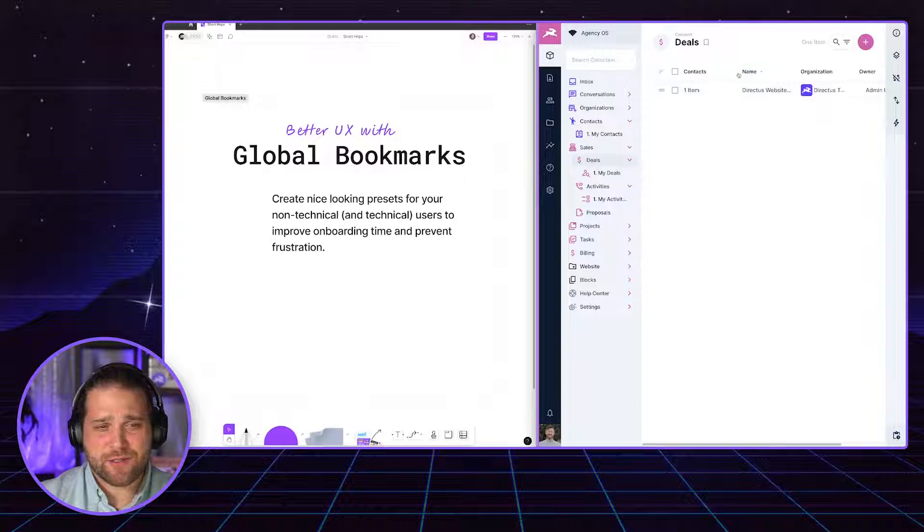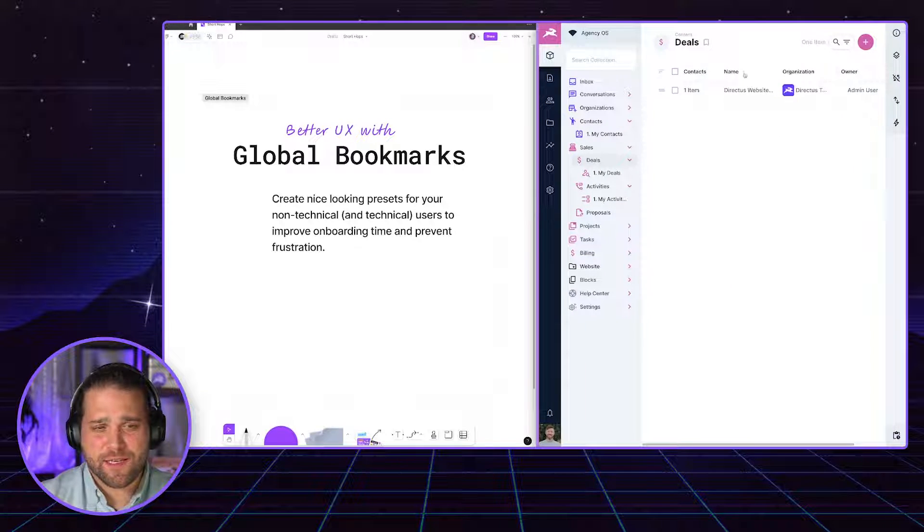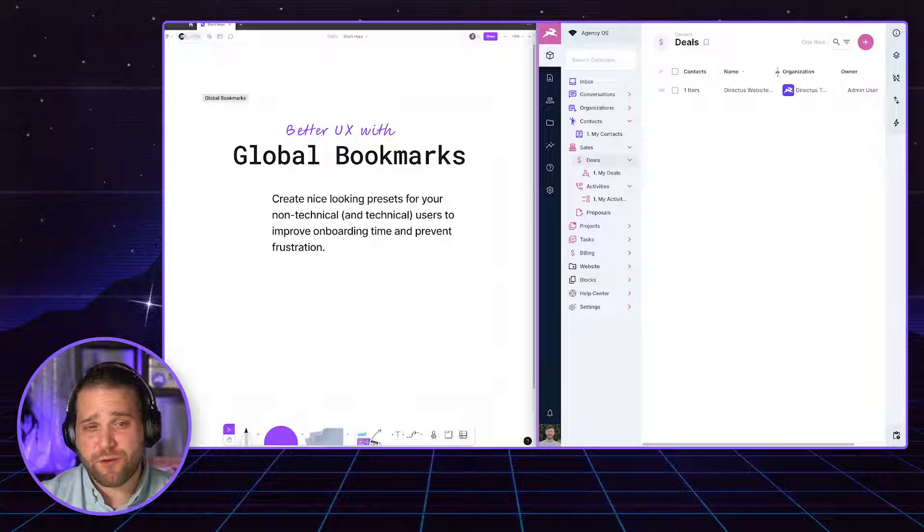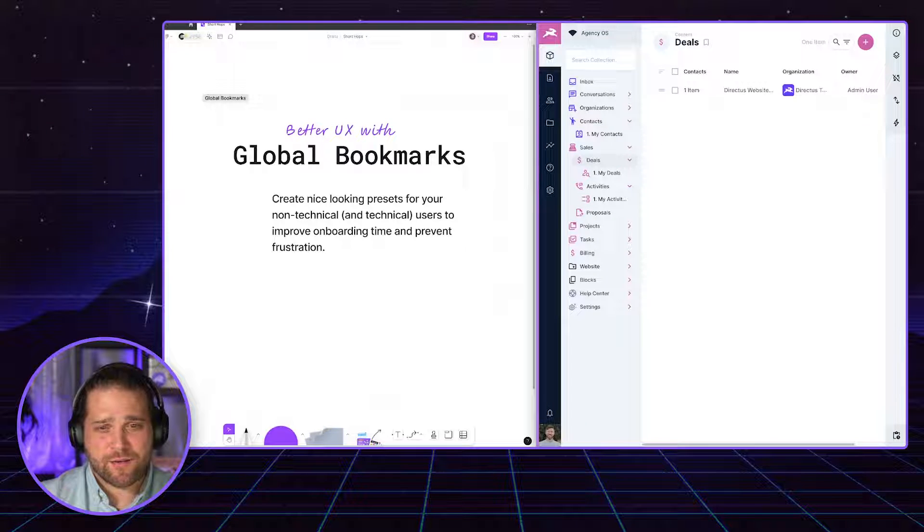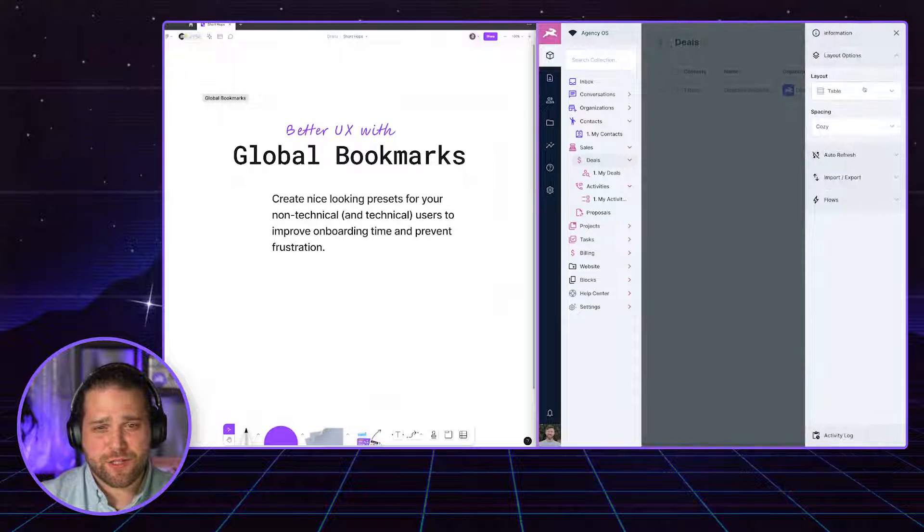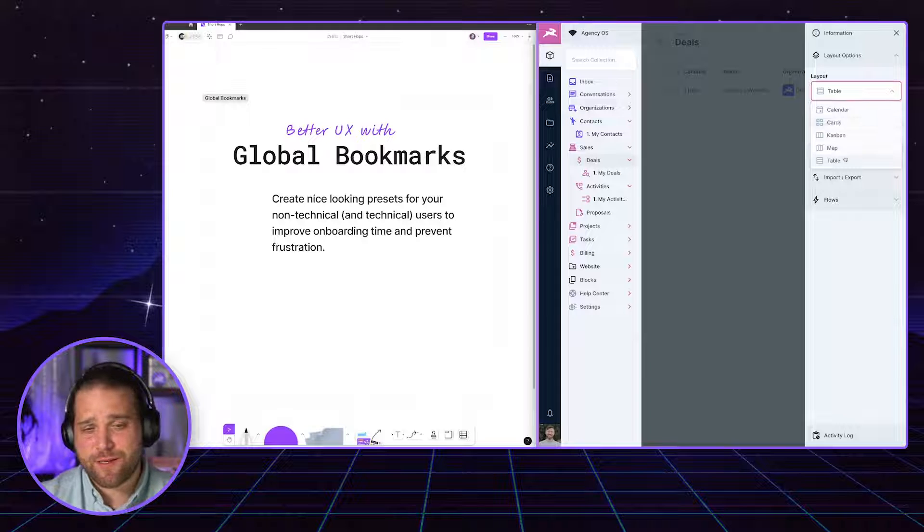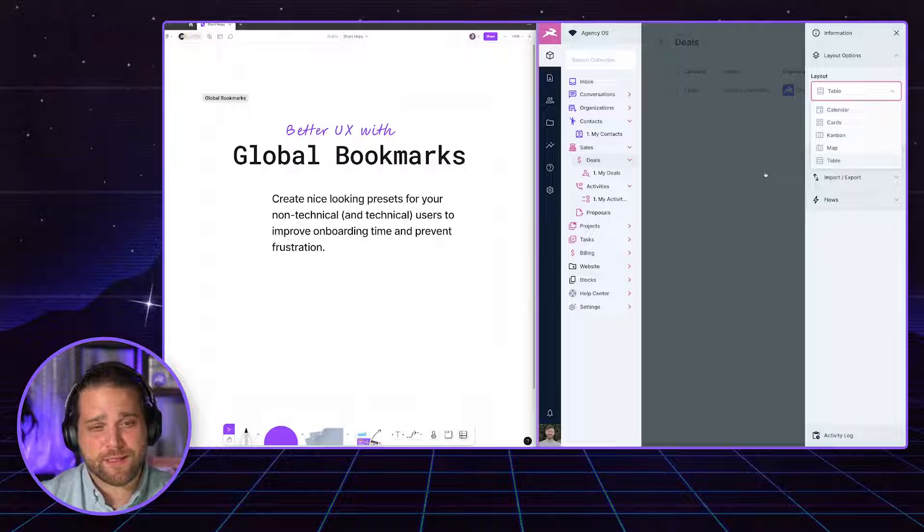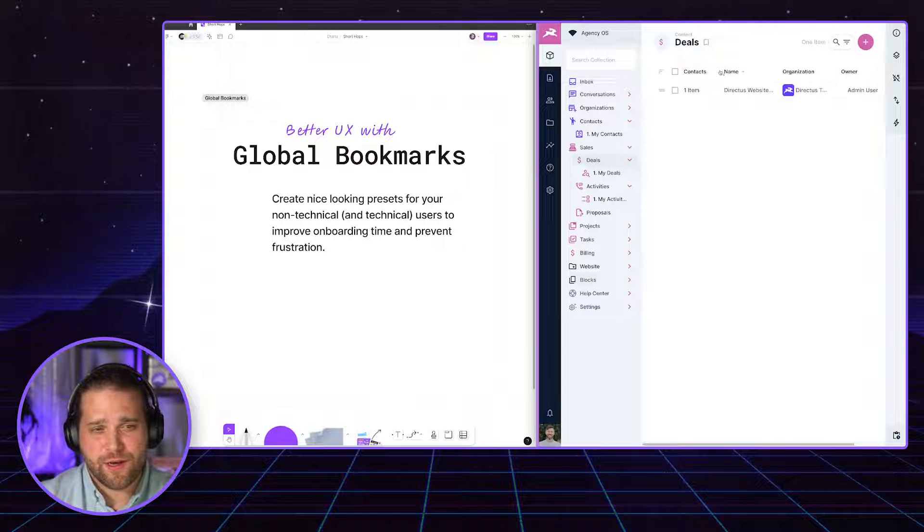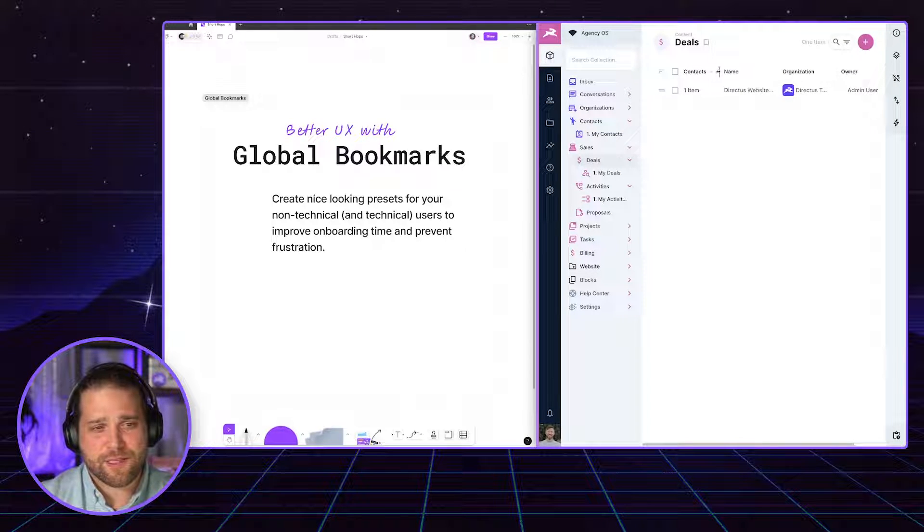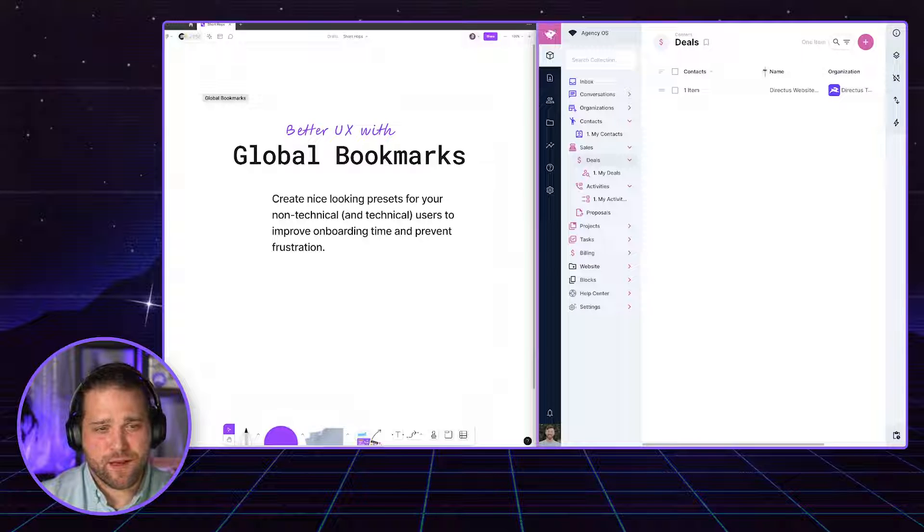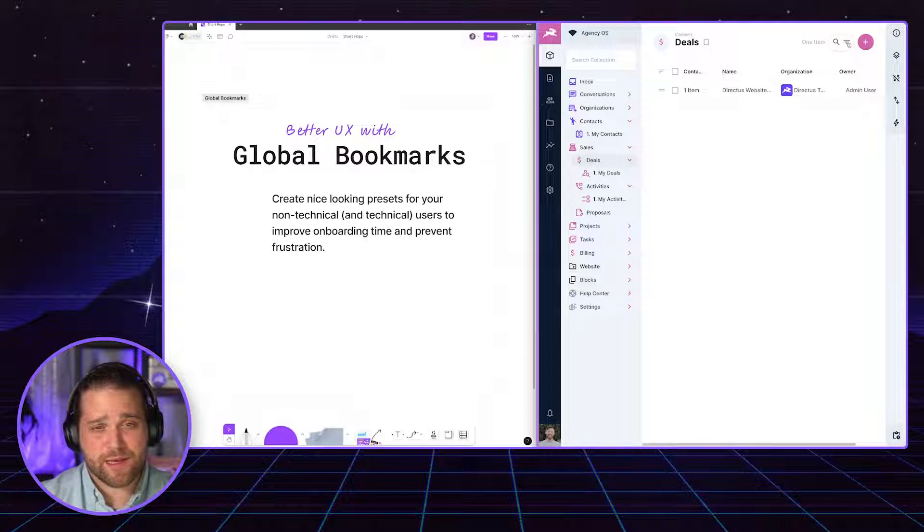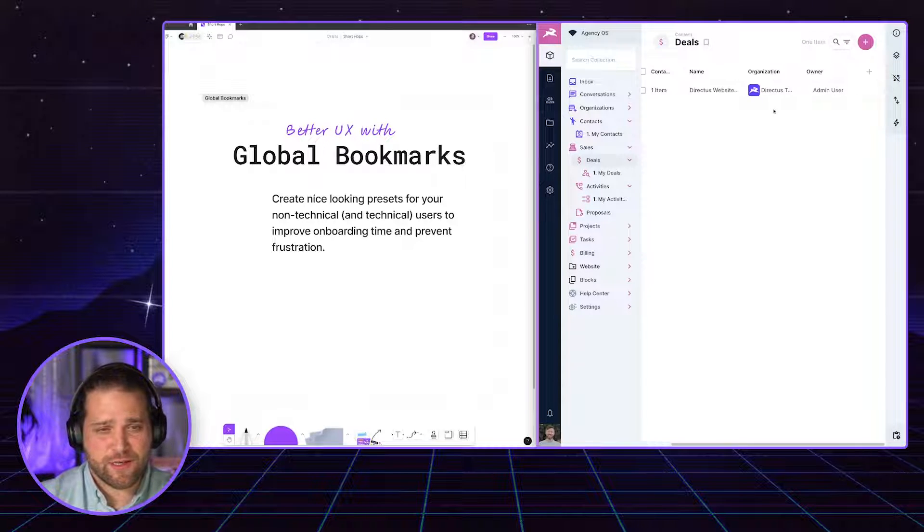So out of the gate, Directus allows you to customize any of these specific views to your liking. I can go in and adjust the layout to be Kanban, table, calendar view. Within the table view, I can adjust the different widths. I can set up different filters,